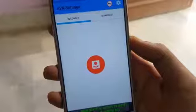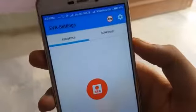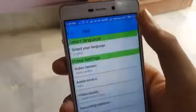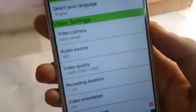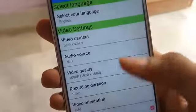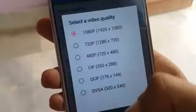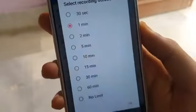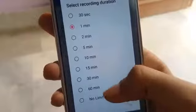App install karne ke baad isse open karna hai. Open karte hi aapko recording ka button saamne dikh jayega, wahan se aap start kar sakti hai. Upar se aap settings mein jayenge. Yahan pe aapko bahut saare settings milte hain jo ki aap change kar sakti hai - language ka option milta hai, aap camera select kar sakti hai front camera se ya phir back camera se jahaan pe aapko record karna hai, audio source hai, video quality - aap 1080p full HD videos tak record kar sakti hai is app ka use karke.